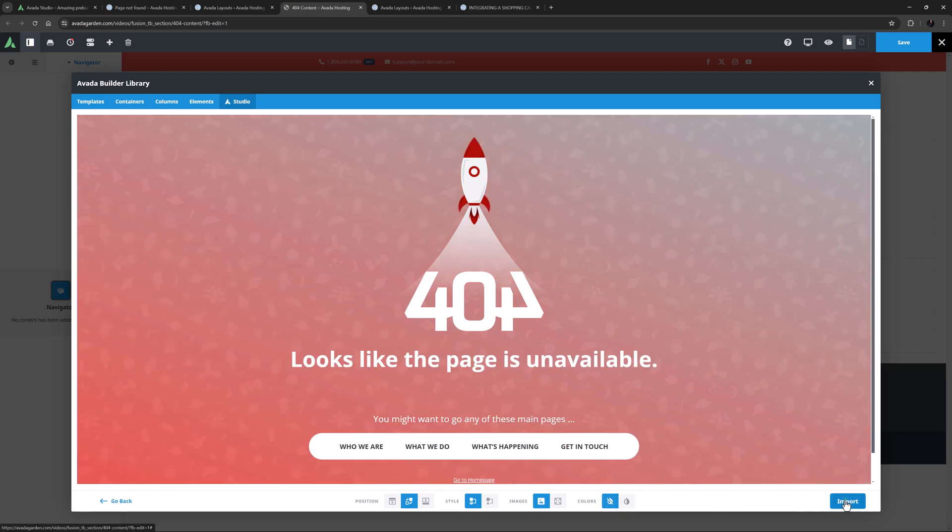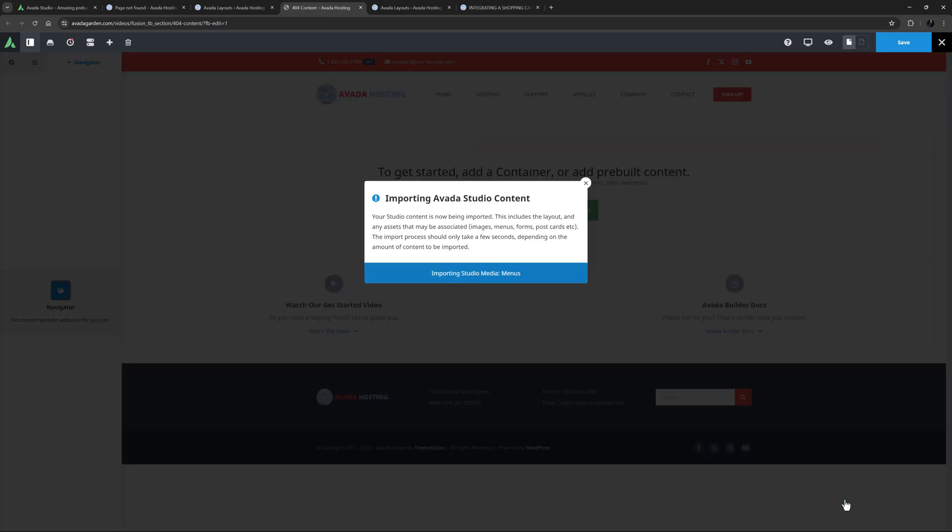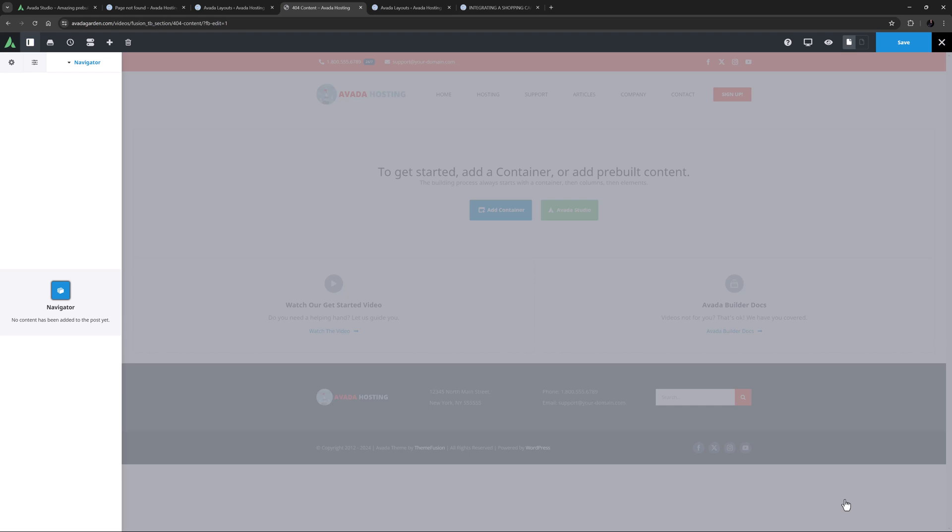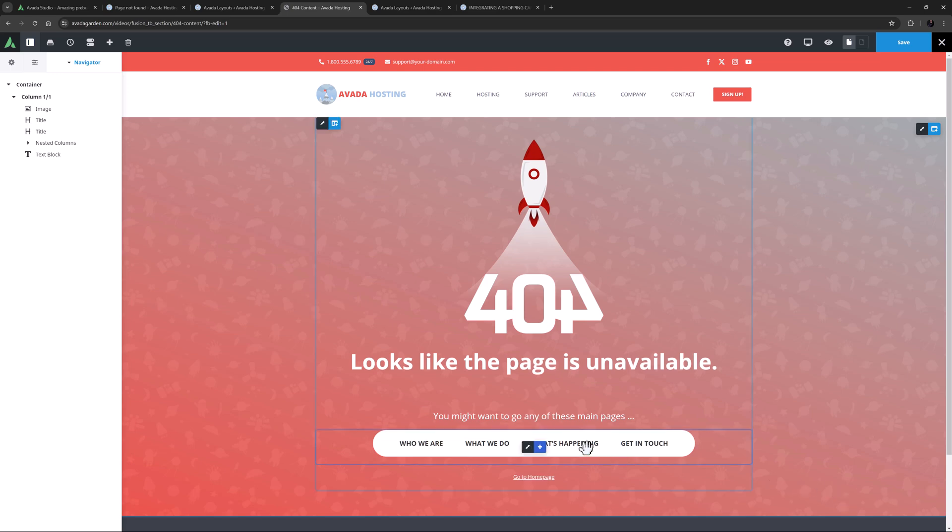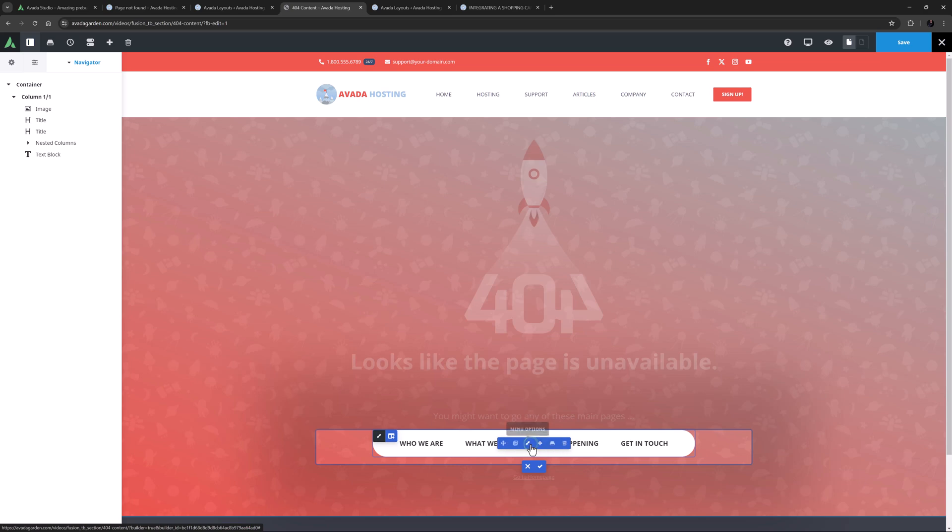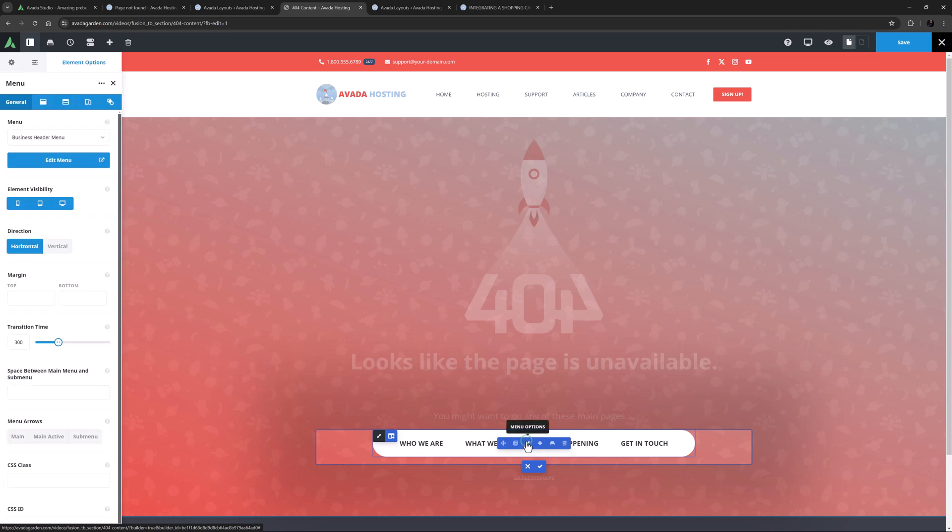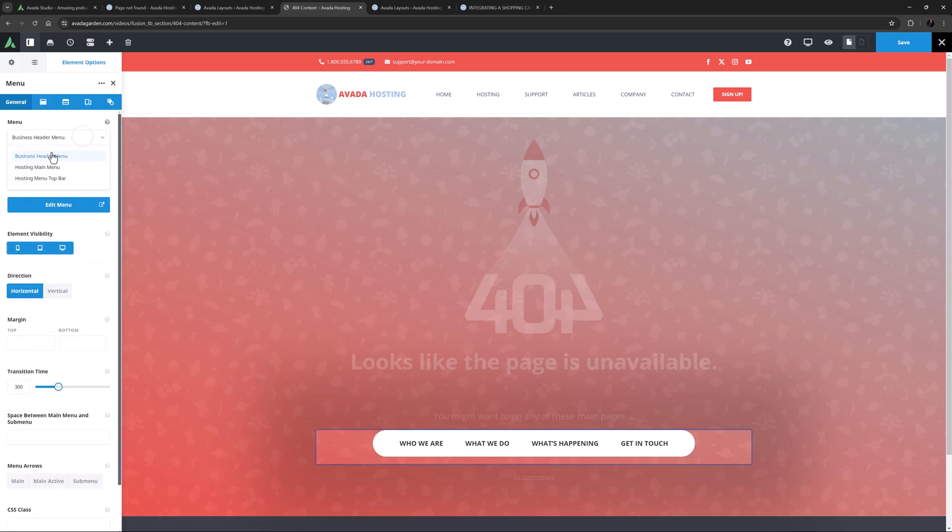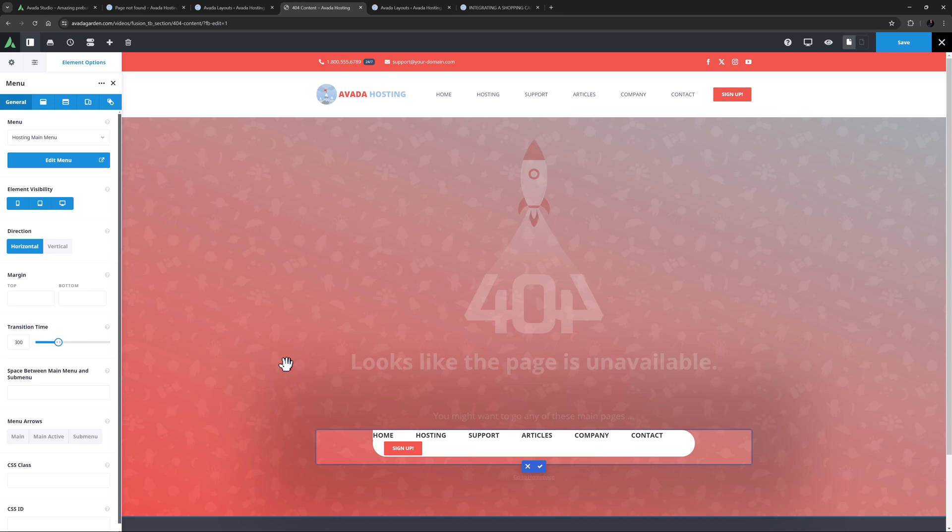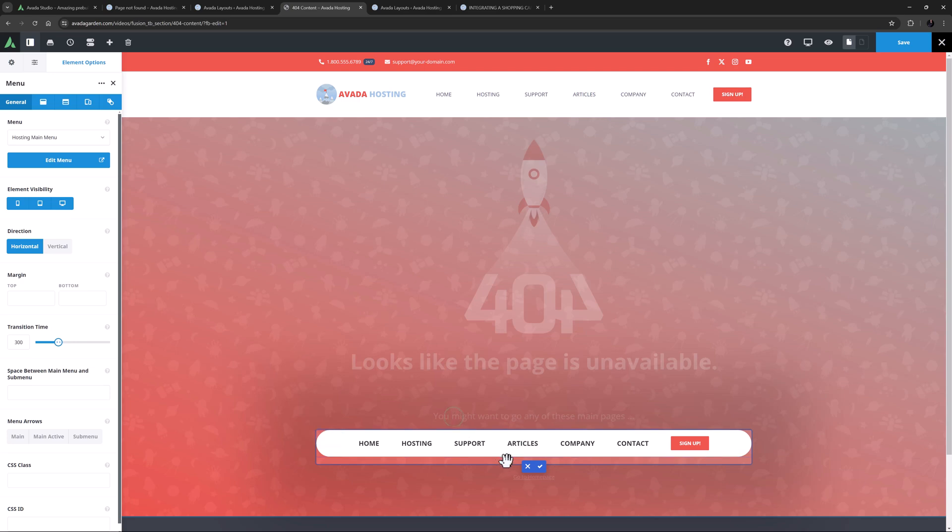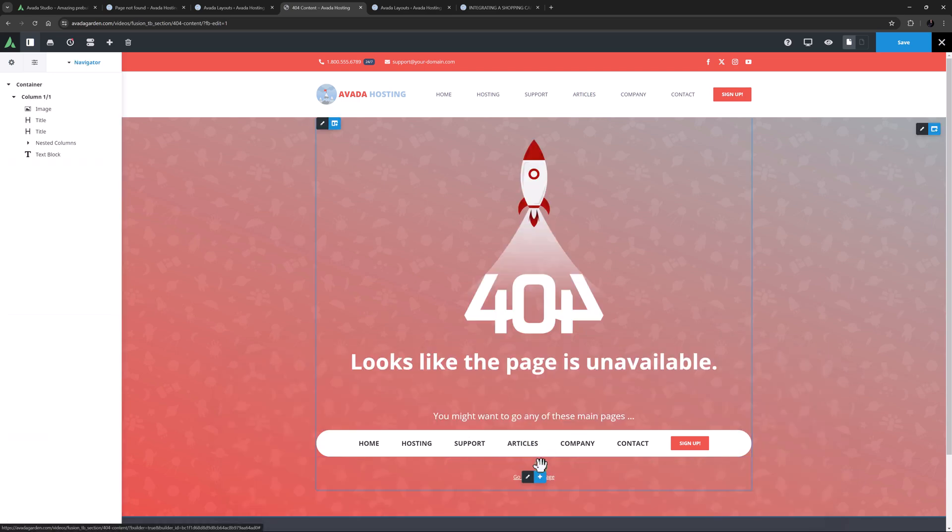Okay let's import that. It comes in and yeah that's a bit more striking, but I will just need to customize this a bit. For a start it's not showing my site's menu, so I'll edit this nested column and the menu element and select the hosting main menu. Now I can see the menu doesn't fit in this nested column, but I can just change the size of that column to one-one and now it's all good.